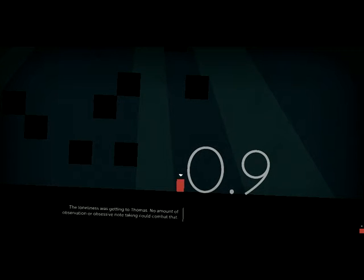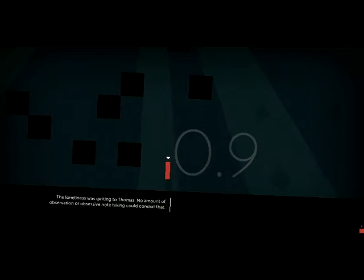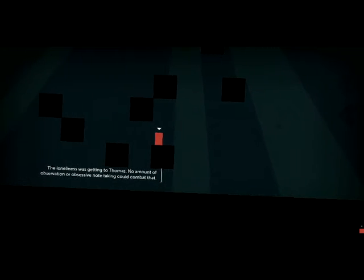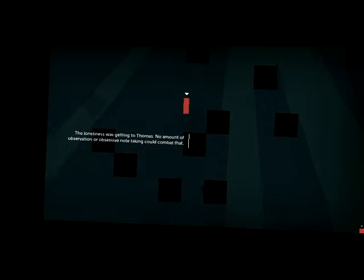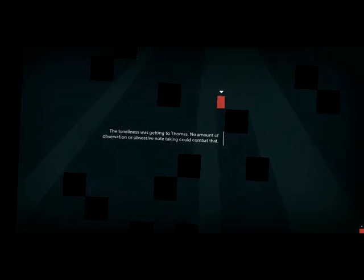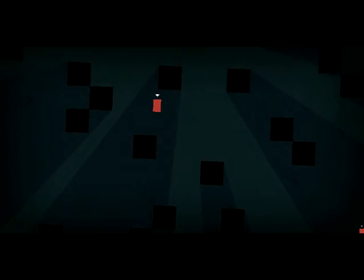The loneliness was getting to Thomas. No amount of observation or obsessive note-taking could combat that.